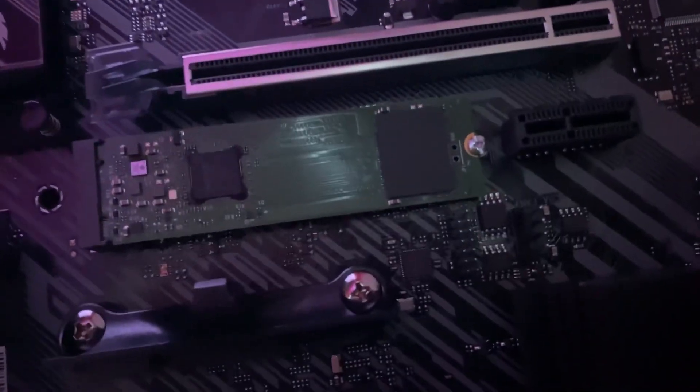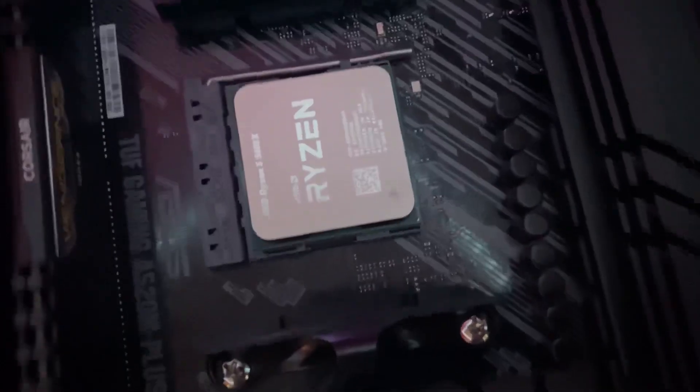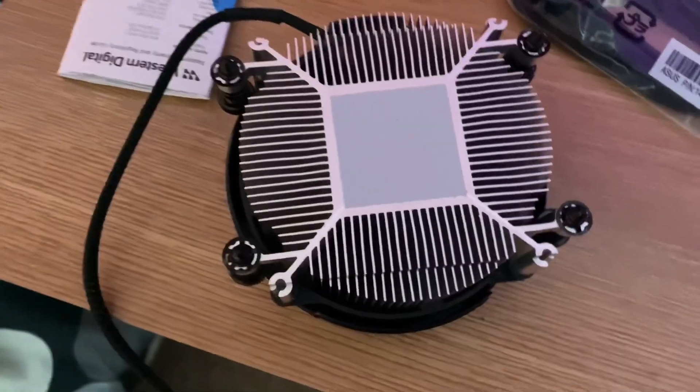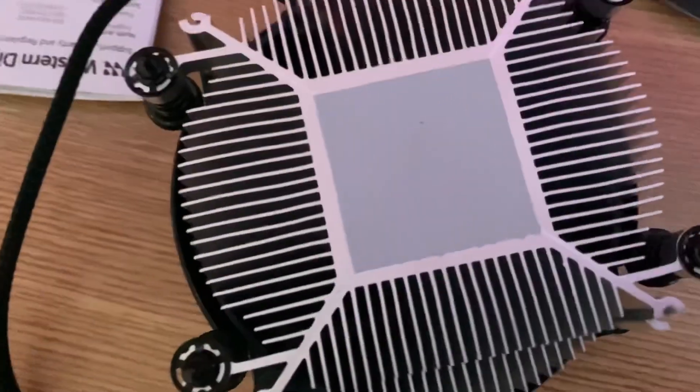So we just installed the M.2 chip which I was actually kind of confused on because I thought it would have to be the other way around but we did get it on. Now we're on to the cooler. It actually came with thermal paste which is really useful, so we're going to get onto it.